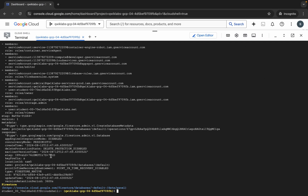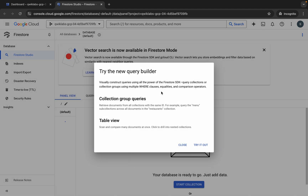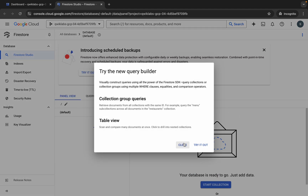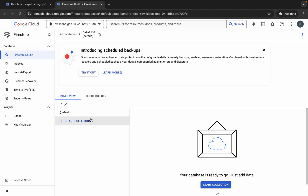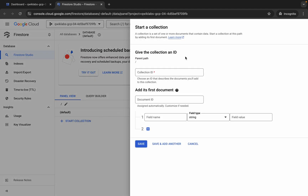Come back here, and once it's done, open this link in a new tab. Wait a second, click Close, and then click on Start Collection.